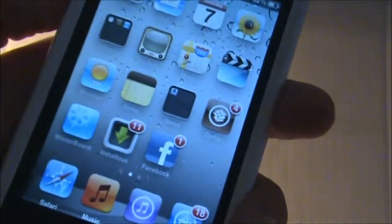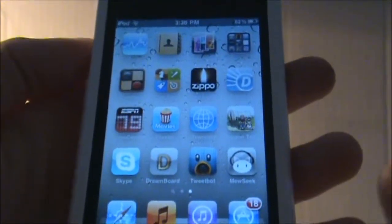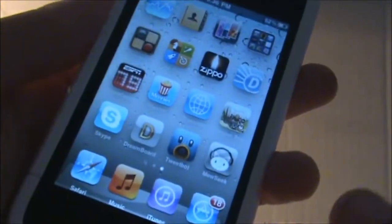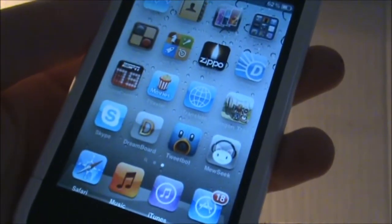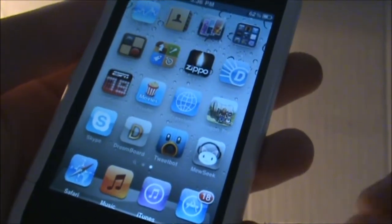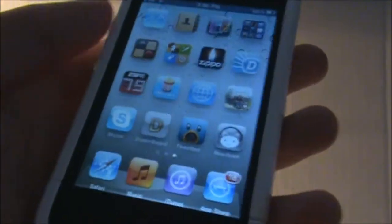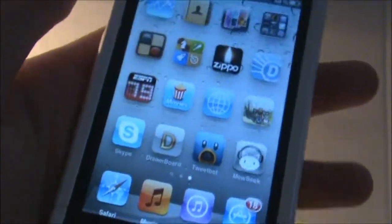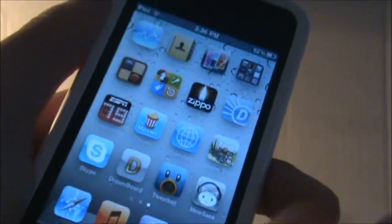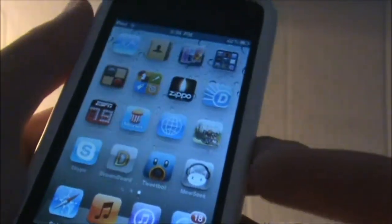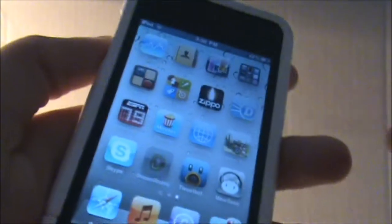As you guys know, Winterboard holds all of the themes that Cydia has and you can activate them and display them on your device. But Dreamboard is very similar but very different. So when you open it up you can see the application there.